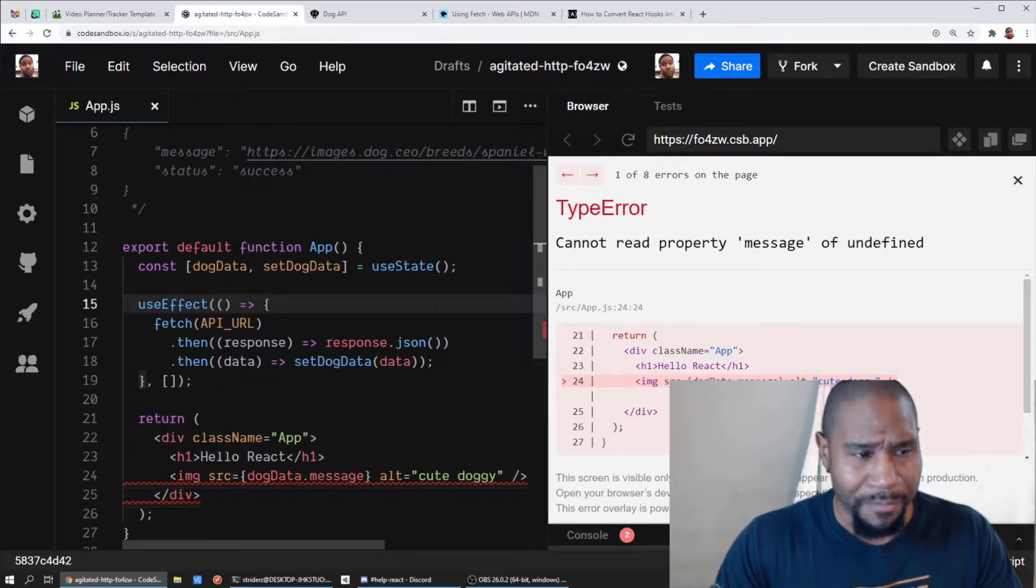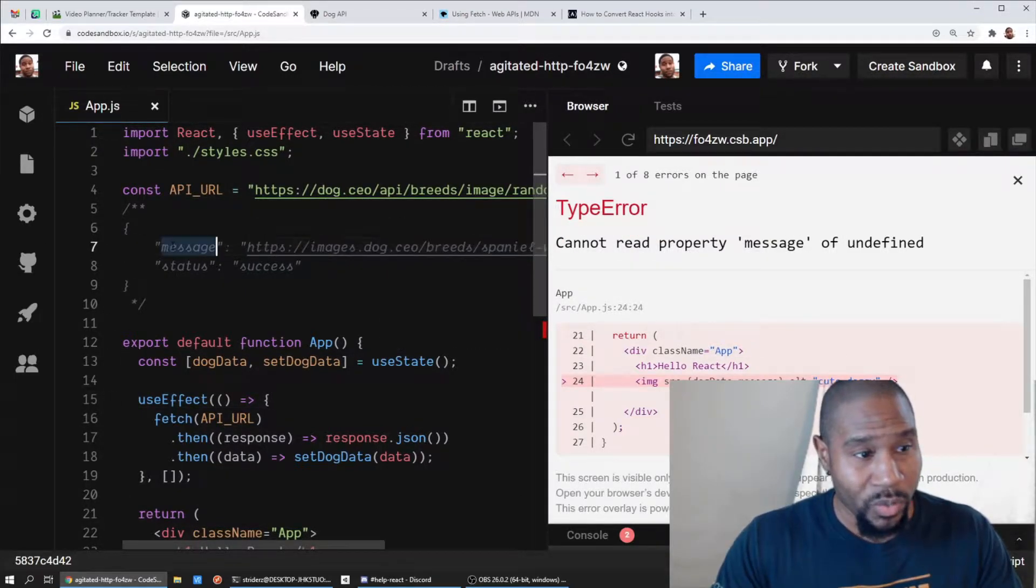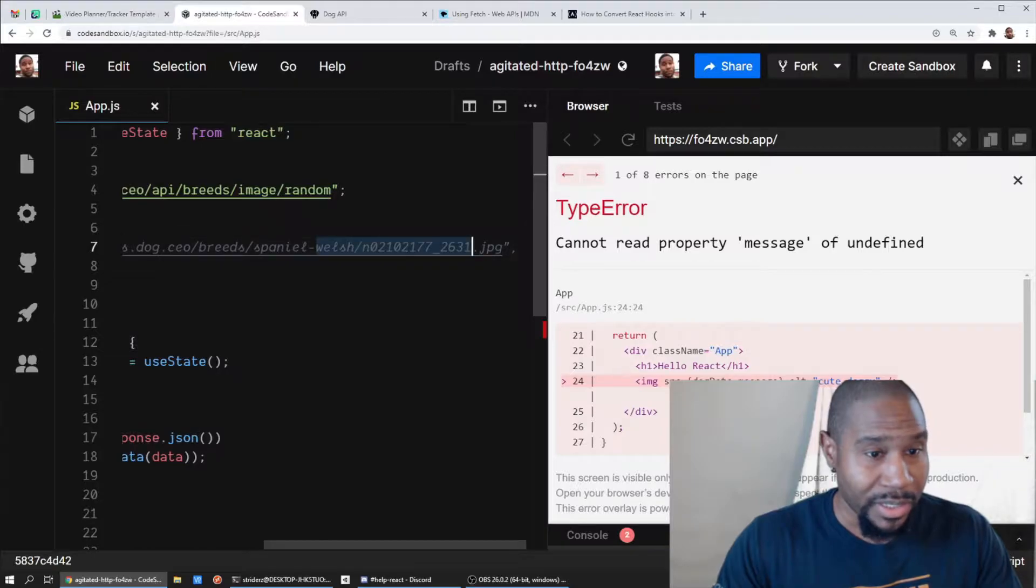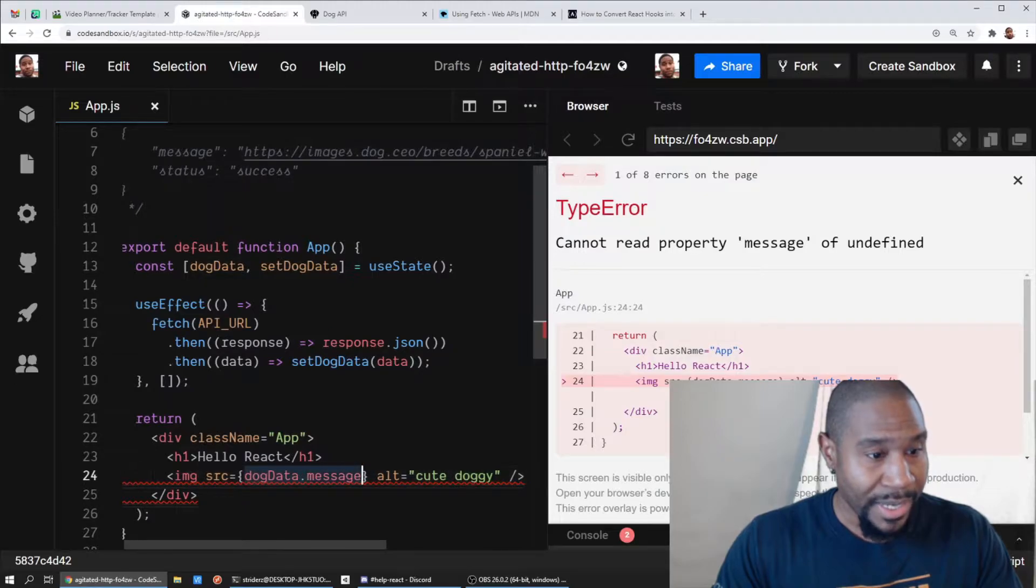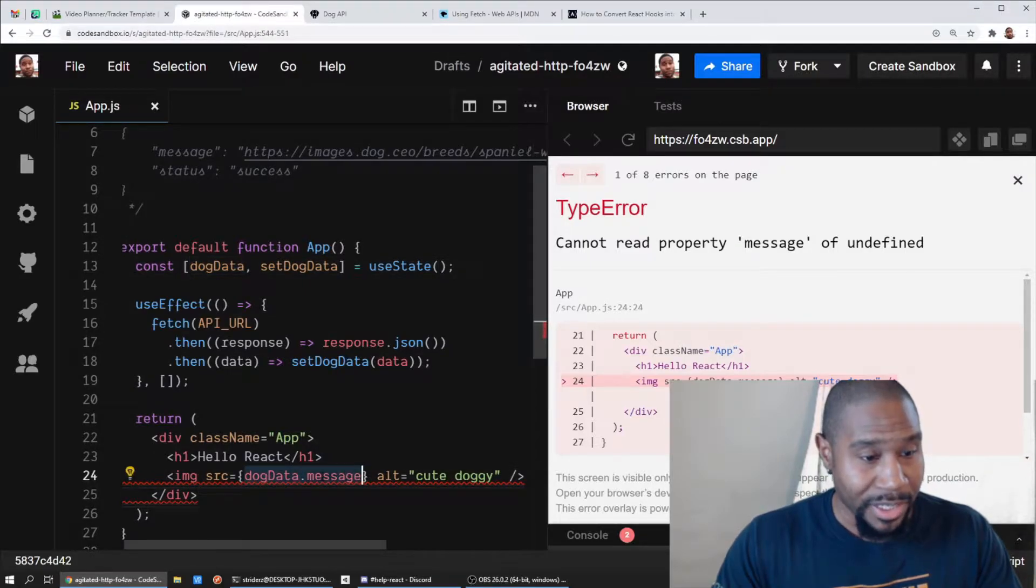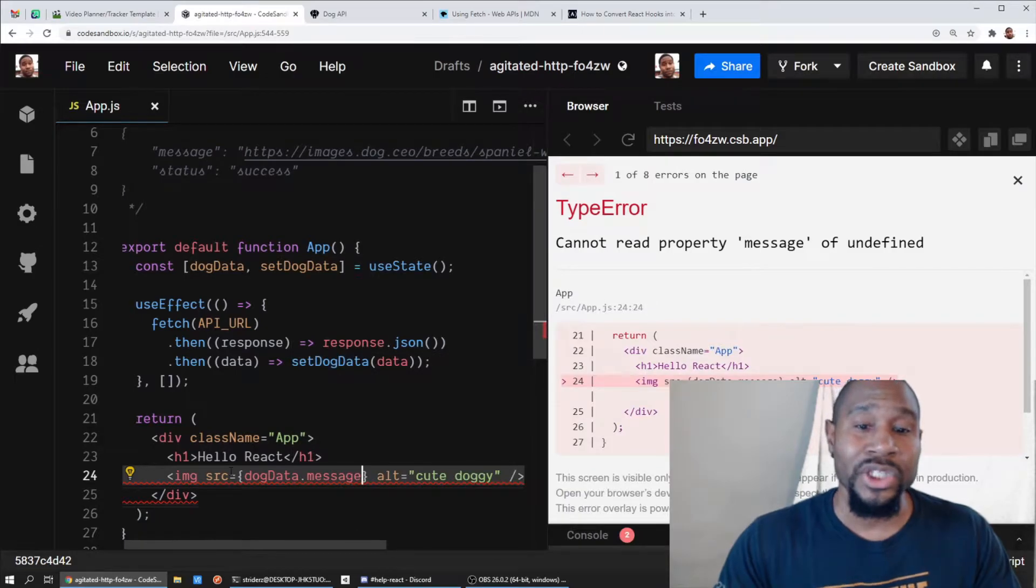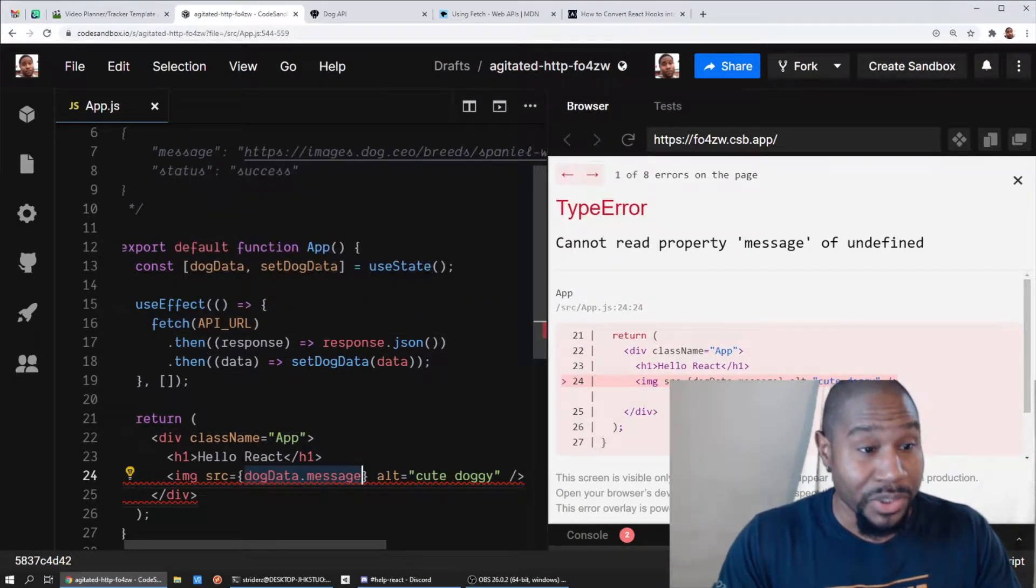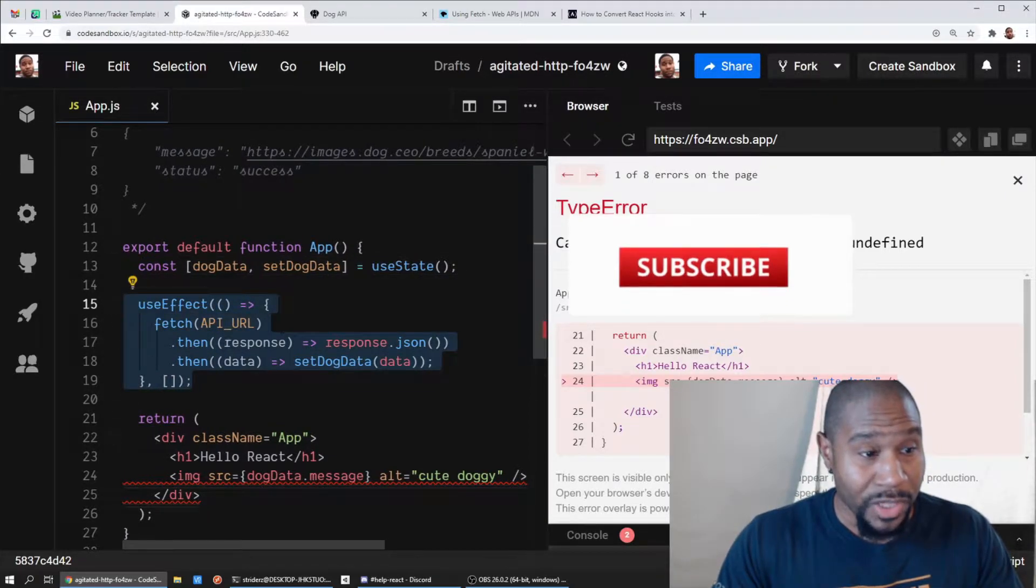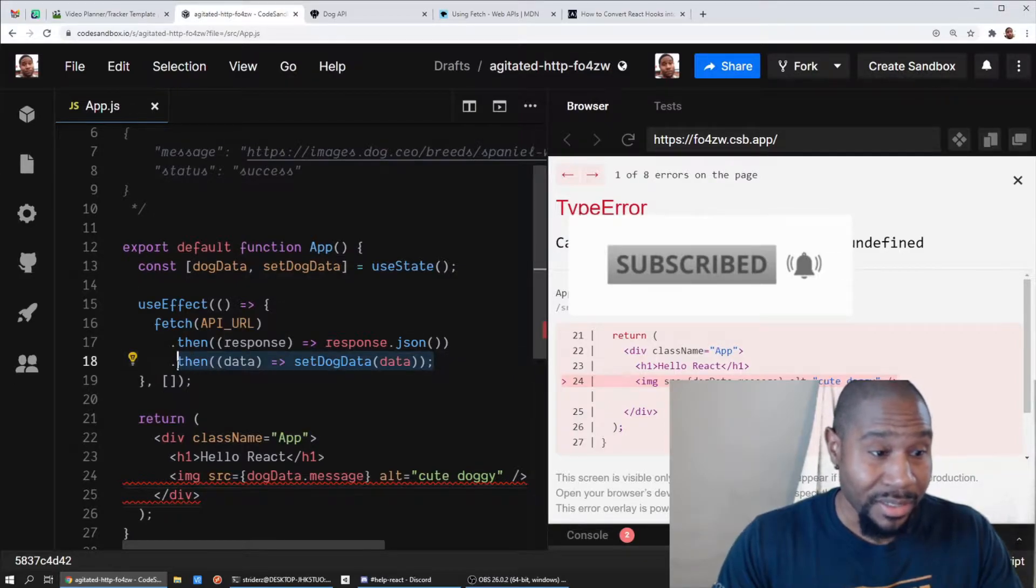I have fetched the data, I know I'm going to receive an object with a message attribute that is the source for this image, so it should be giving me the actual source for the image, and I am setting that into my state. So I should have dog data dot message as the image source. So why are we getting an issue here? Well, I have made a horrible assumption, and that assumption is that React is going to wait for this use effect to run and set my state.